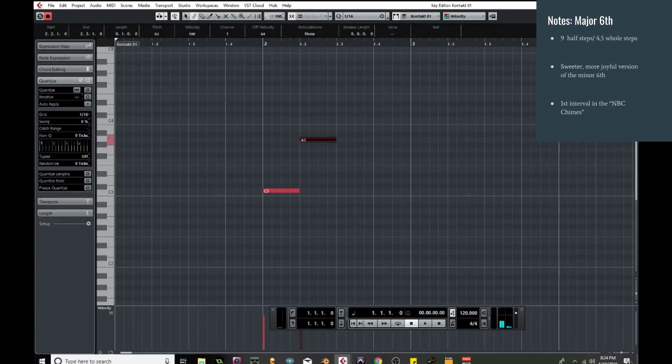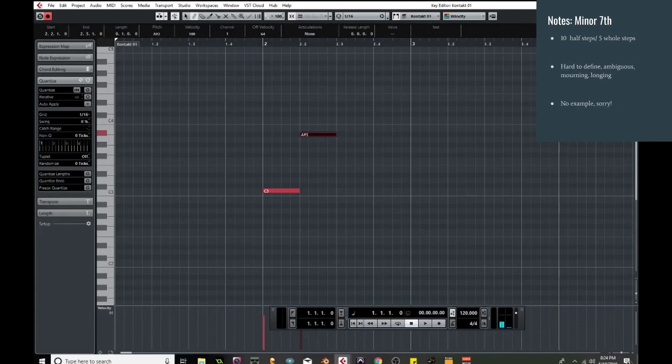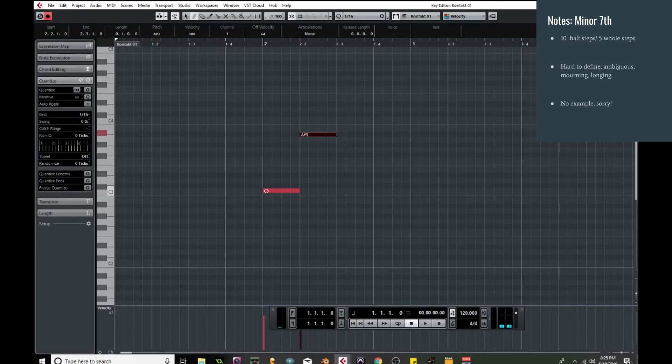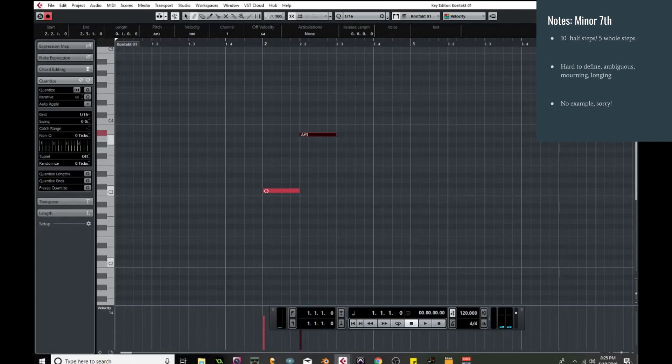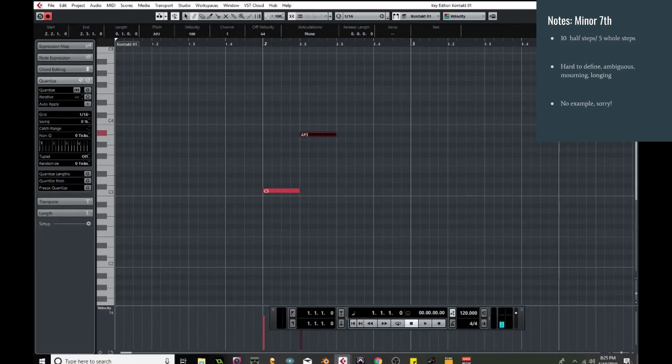All right, so moving up another half step, you now get to ten half steps, five whole, and this brings us to the minor seventh. Now this one is very hard to define. It's very ambiguous. And if you play it with a drone and start your melody on it, it has almost like a longing to it, a mourning to it. And unfortunately I do not have a song example for this one, but if you do have one, go ahead and write it in the comments. I'd love to see what you come up with.